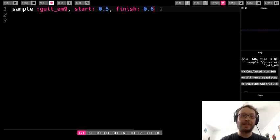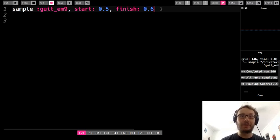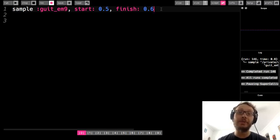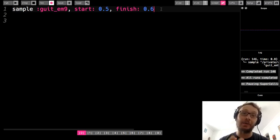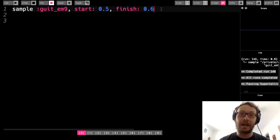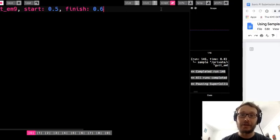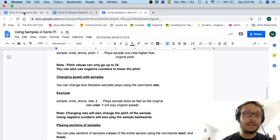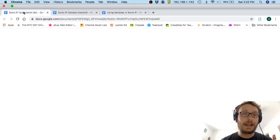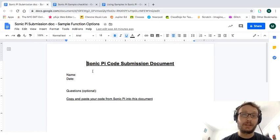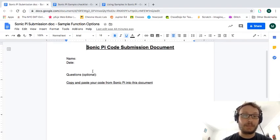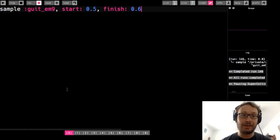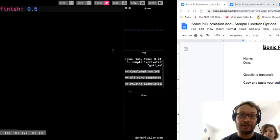So for the assignment I want you to go through and just make some sort of composition using samples and incorporating these different options that we looked at here. So in the document for the submission this is where your code can go.